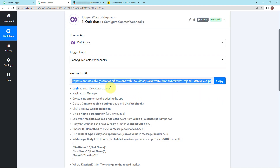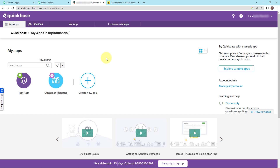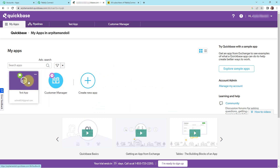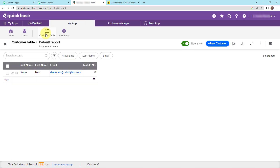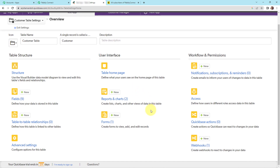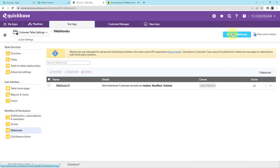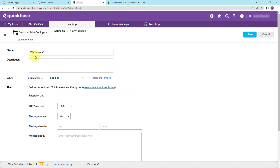We have to follow the steps mentioned below to set up this connection. Now I'm going to take you to my Quickbase account — I've already logged in here. I have already created this app called 'test app'. I'm going to click on this and go to the customer table. Now I'm going to go to settings, then webhooks, and click on 'new webhook'. Here we have to name our webhook — so let it be 'webhook #2'.